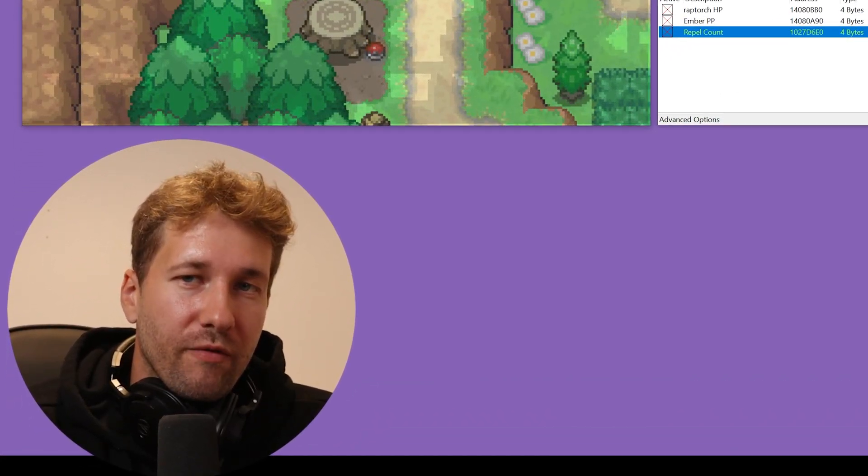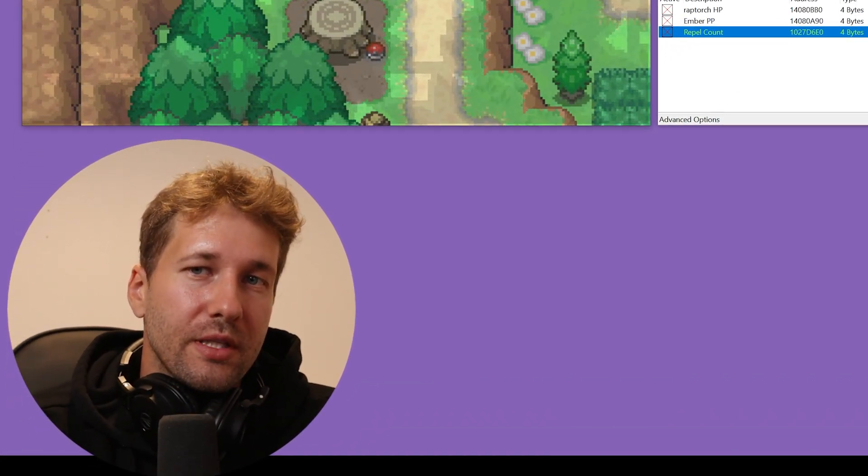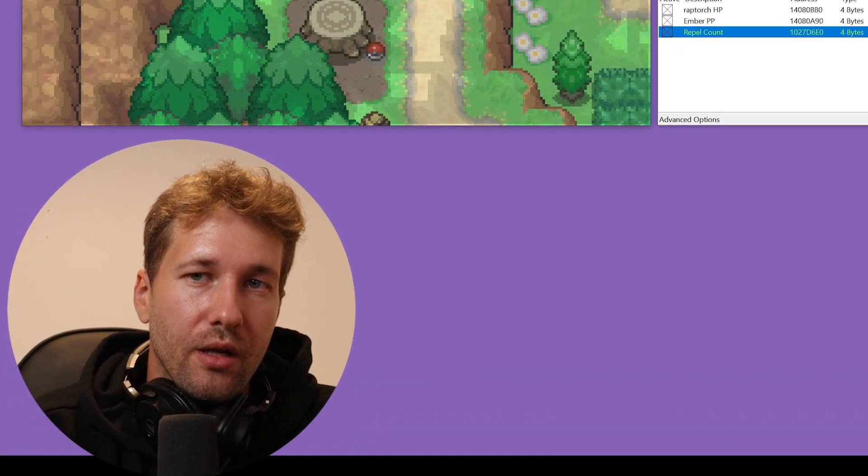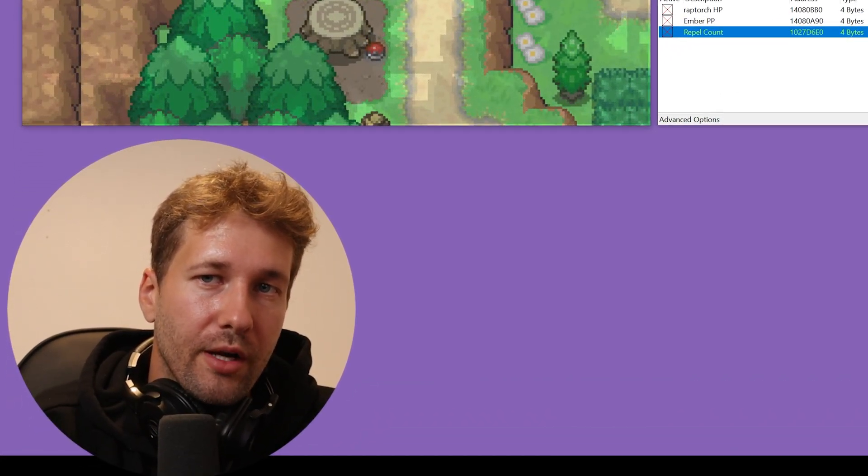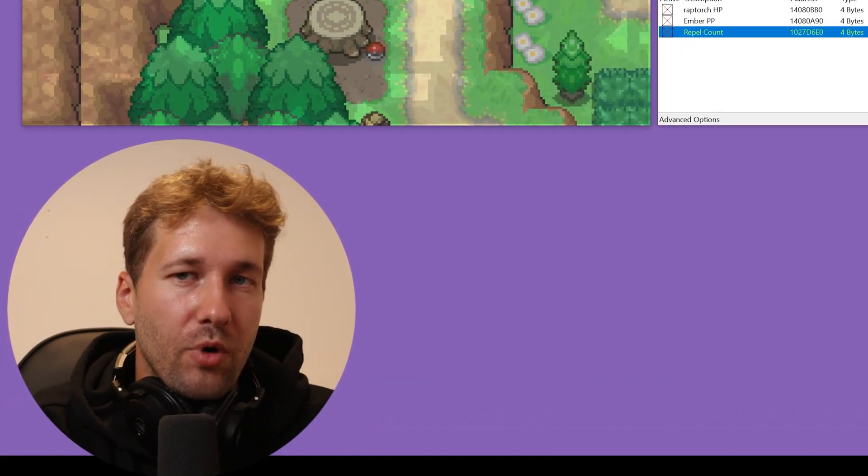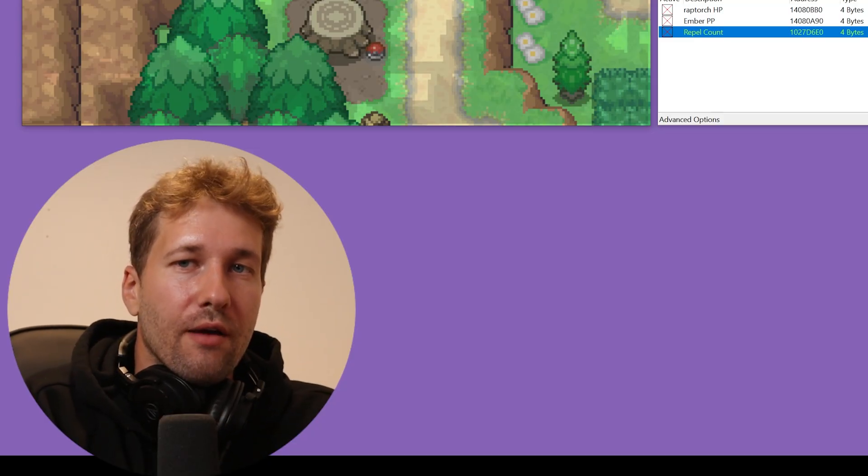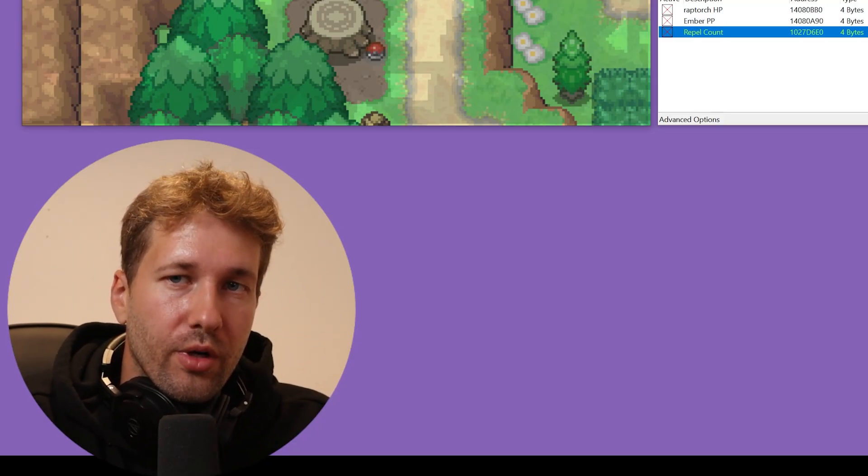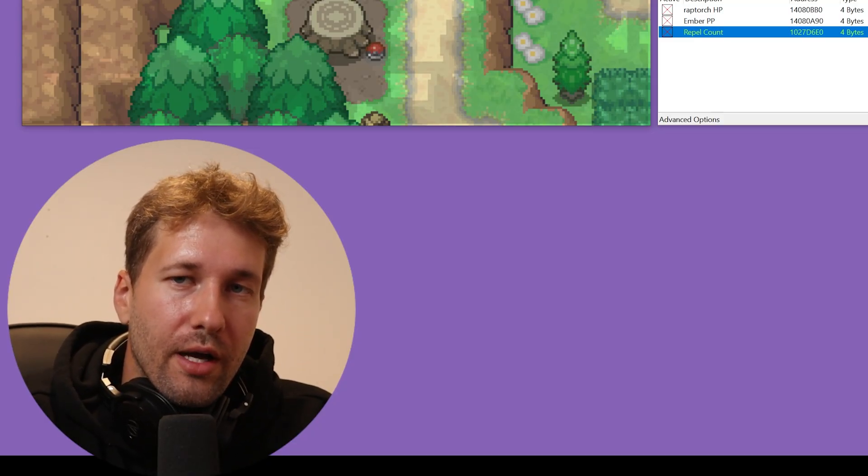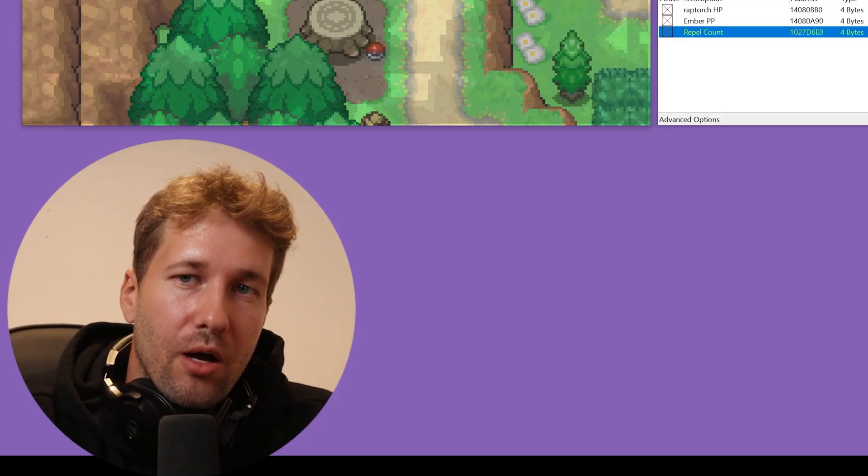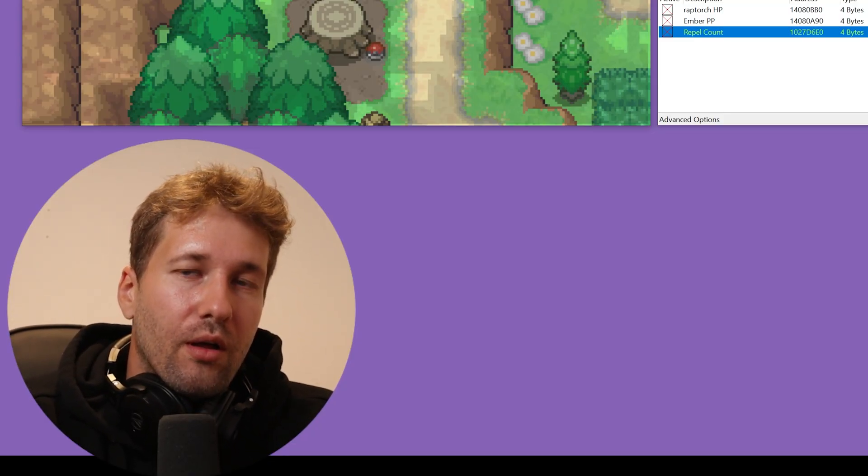Thanks for watching my video. I hope this helped you cheat in Pokemon Uranium. If you want to learn more about Cheat Engine, I have a video where you can learn all that kind of stuff. I'll put that in the description as well. Thank you for watching.